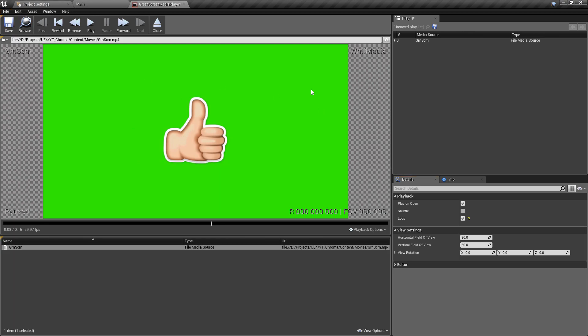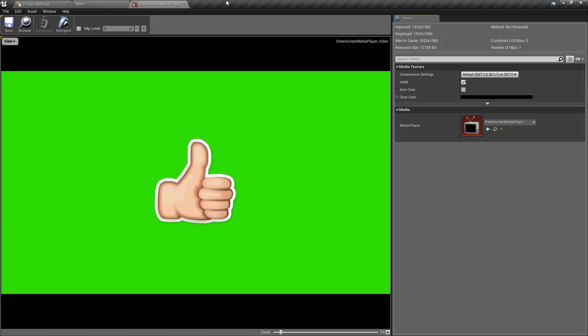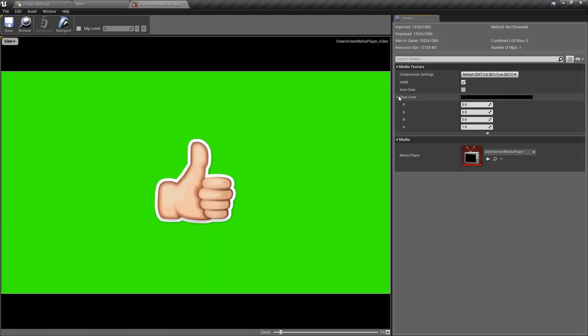So just set this to looping so you don't need to keep pressing play and closing. With that done though, that is the media player ready to go. We actually don't need to worry about the texture very much. All of the default options we have here are perfectly fine but we're going to use this in a moment to create our material.